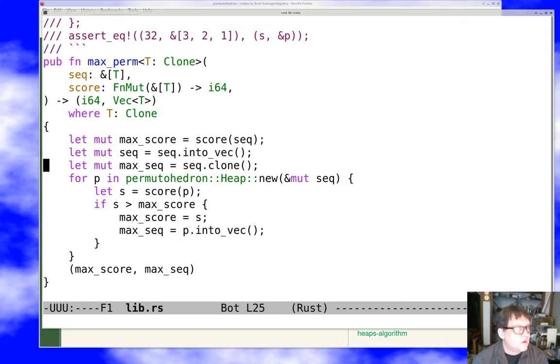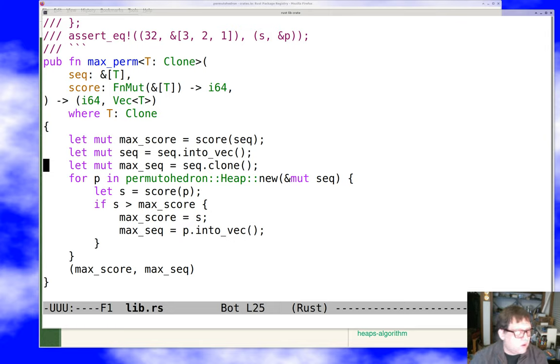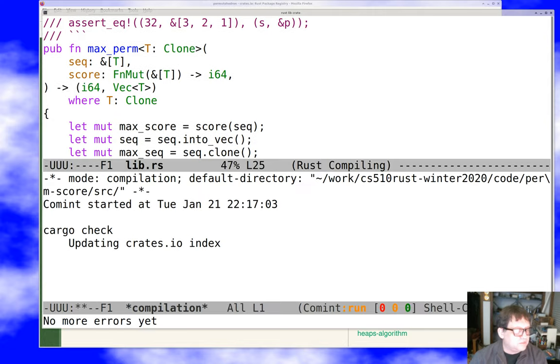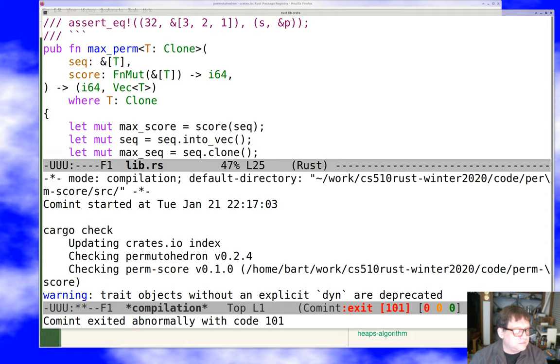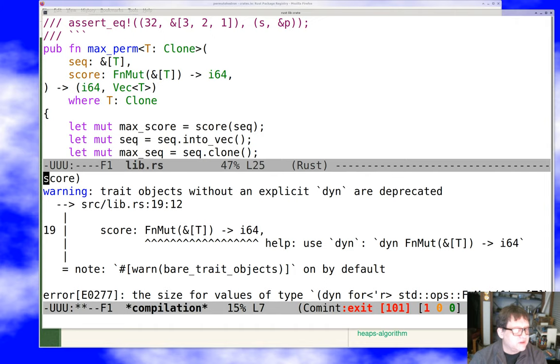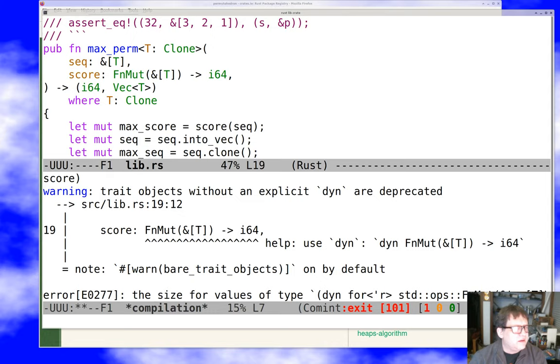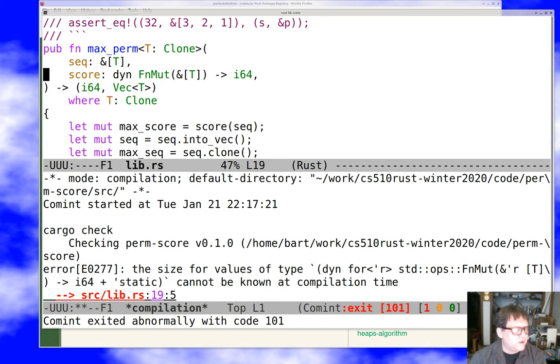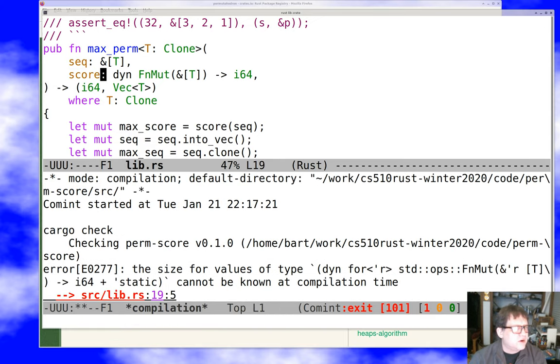Since permutahedron heap actually mutates its underlying sequence, there's nothing we can do about that. We can't just save references because they might go invalid. So we really do have to save and return a vector.